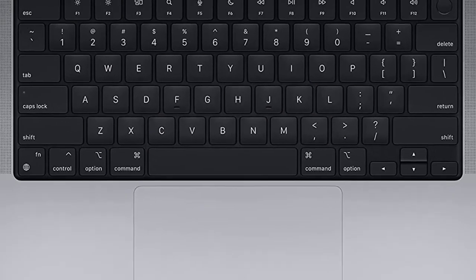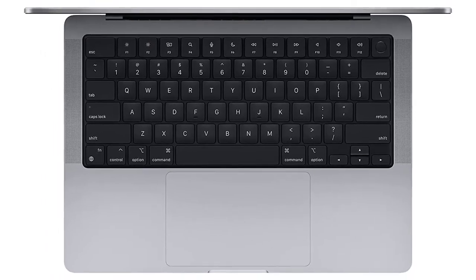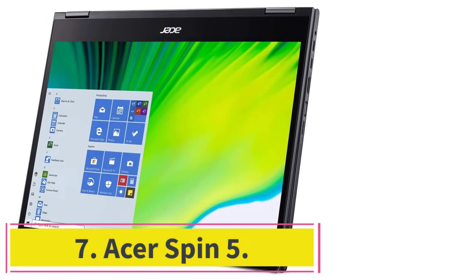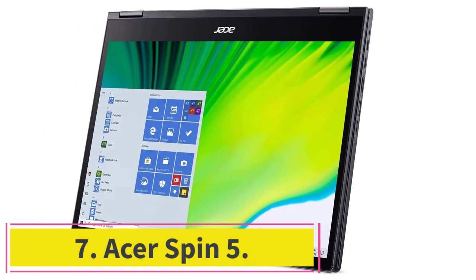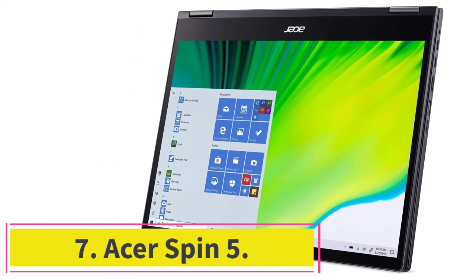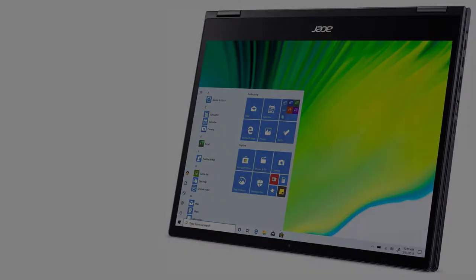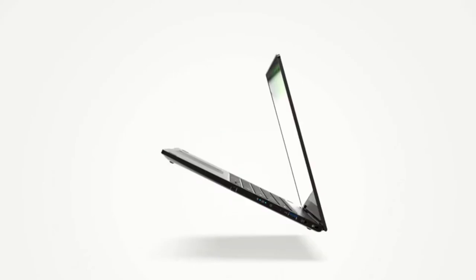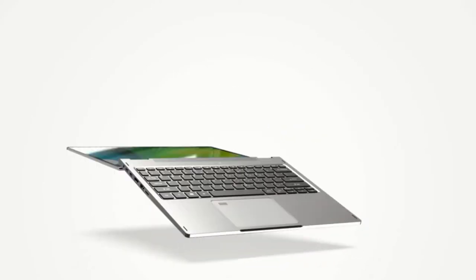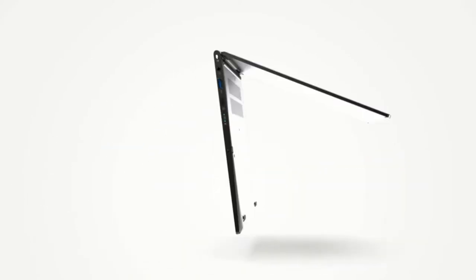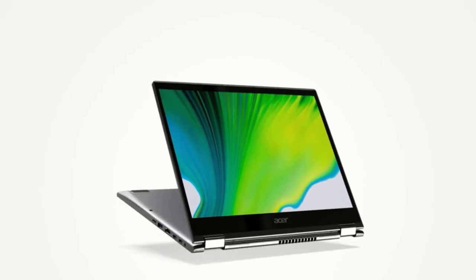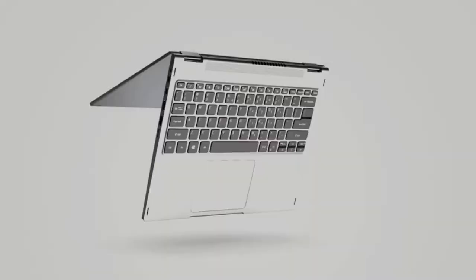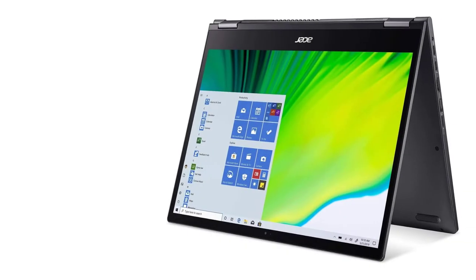At number seven, Acer Spin 5. If you don't have the best impression of Acer, the Spin 5 might change your mind. It is the perfect choice for those animators searching for something more flexible and affordable than traditional laptops. It is a versatile two-in-one device which means that it can be used as a laptop and a tablet.